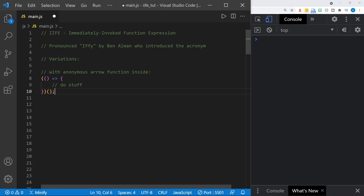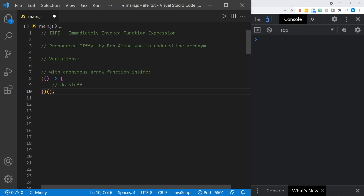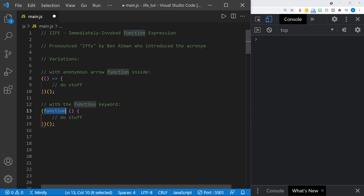The next variation you may see is essentially the same, but it's not an arrow function. It just uses the function keyword, and otherwise it is exactly the same.